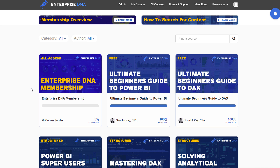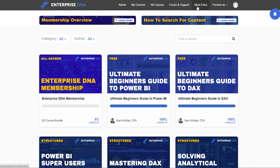You also have Enterprise DNA membership, which is basically the all-access pass. I plan to do a more detailed overview of membership in the next video, but it's really worth a deep look. It's essentially access to everything we create around Power BI, and the value I personally believe is exceptional — all the different learnings, resources, offerings, and support within our platform can all be accessed with one upfront cost.